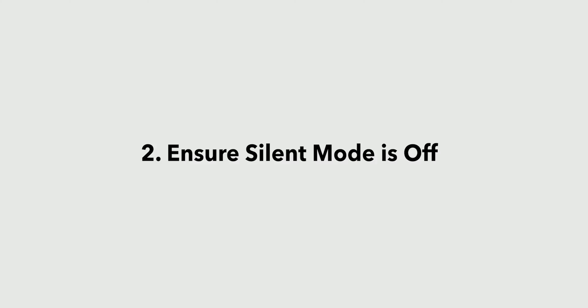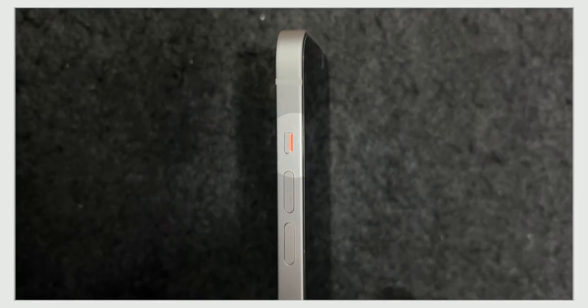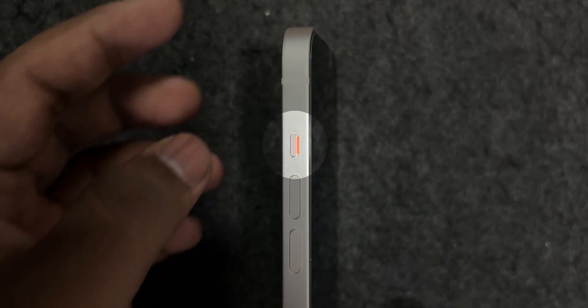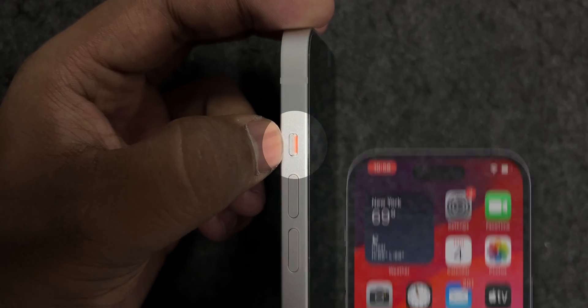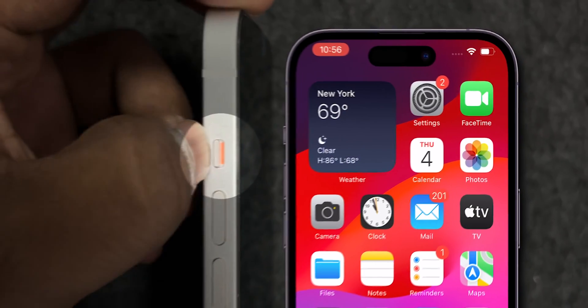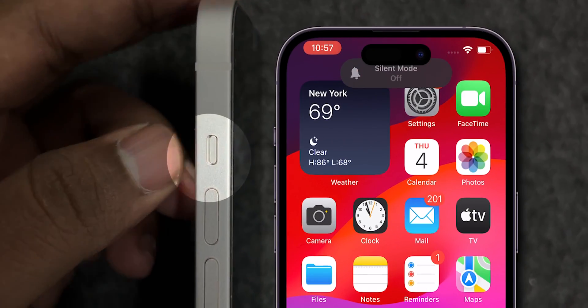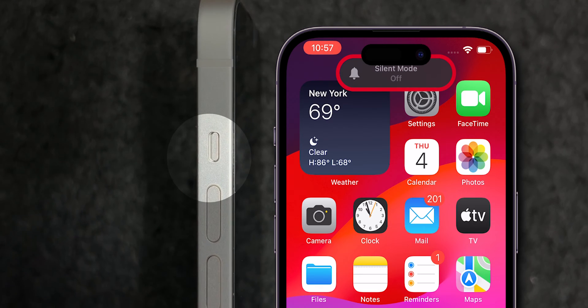Ensure silent mode is off. Check the switch above the volume buttons on the side of your phone. Flip the switch to turn off silent mode.